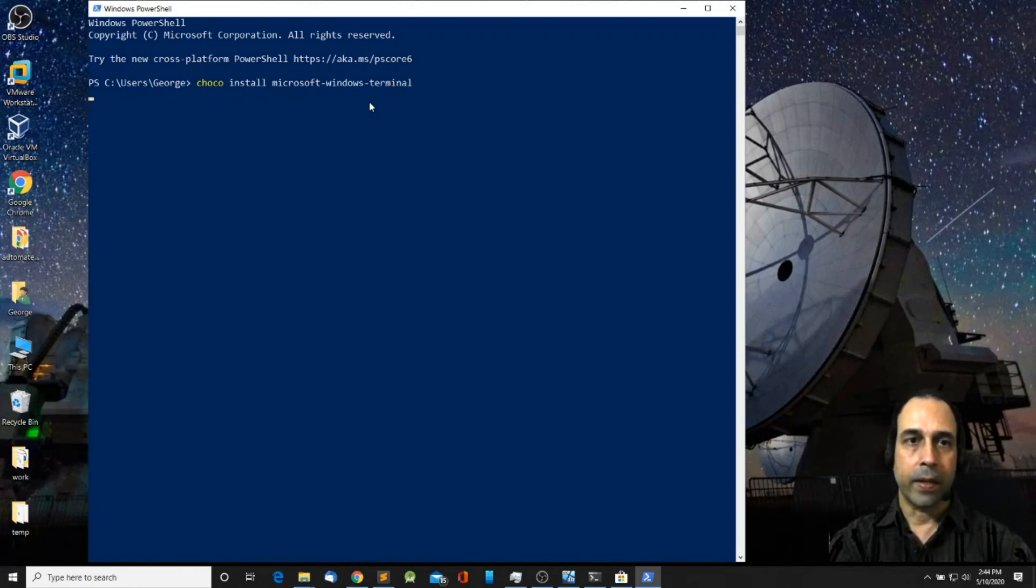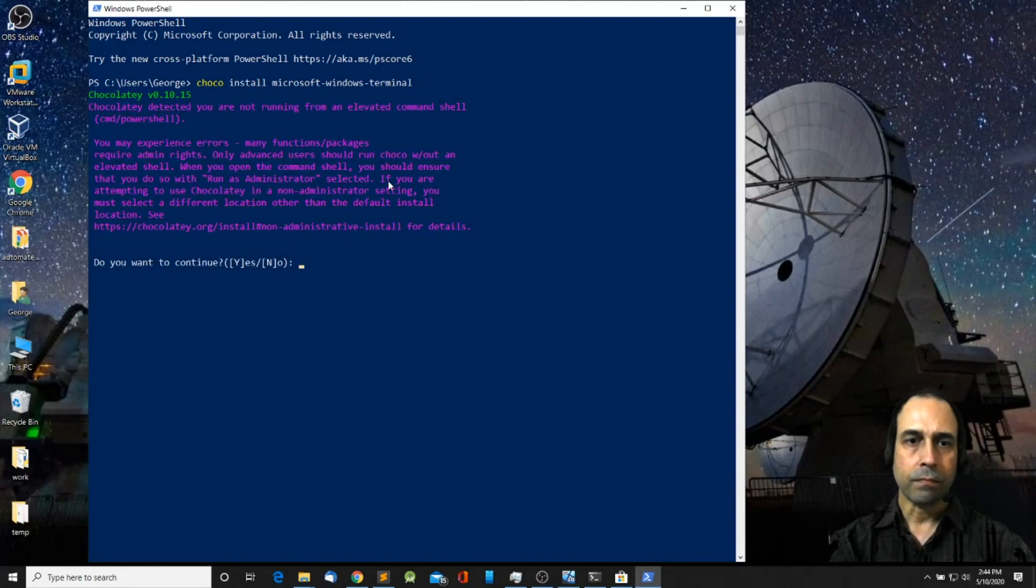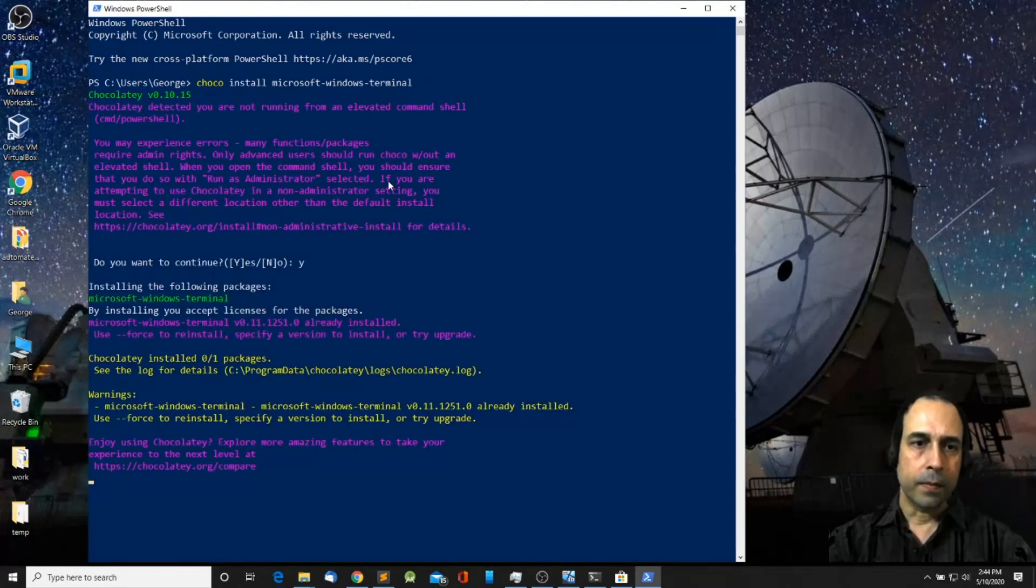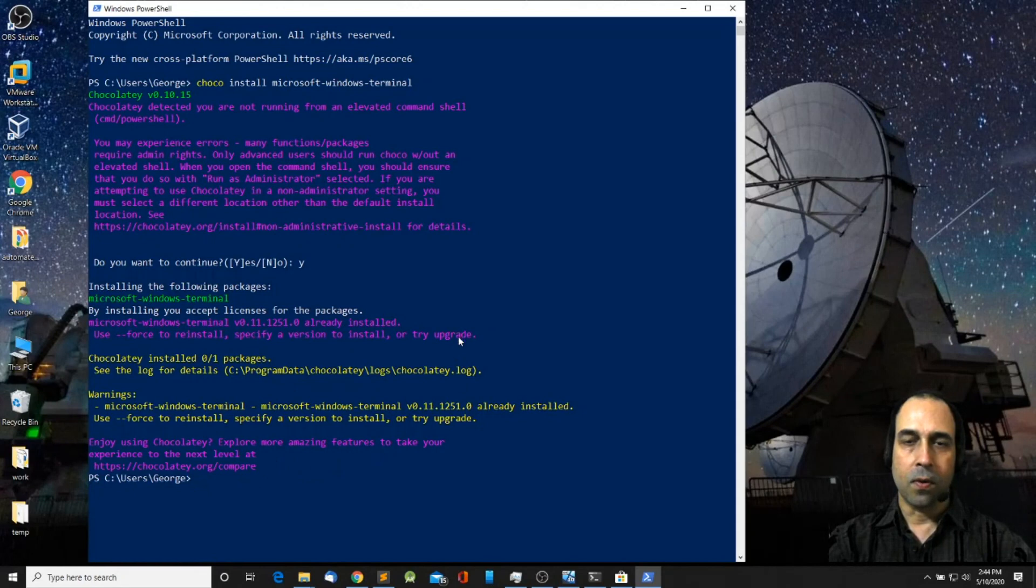Okay press enter. Say yes, enter. And in my case it's already been installed. So let it install.